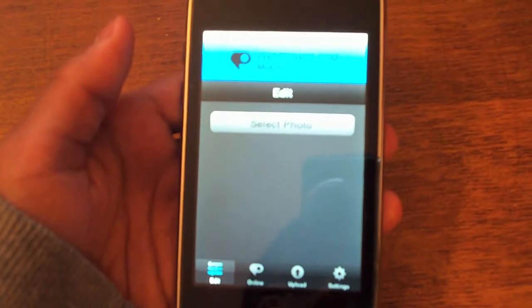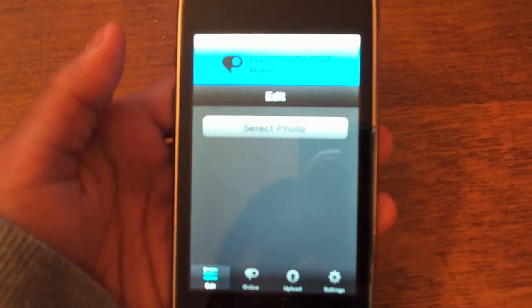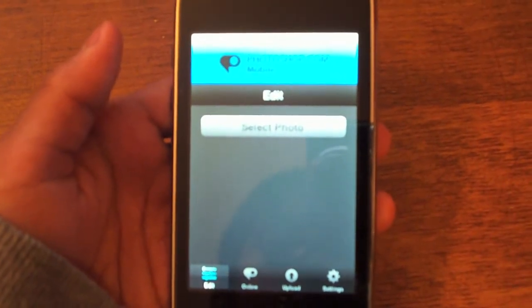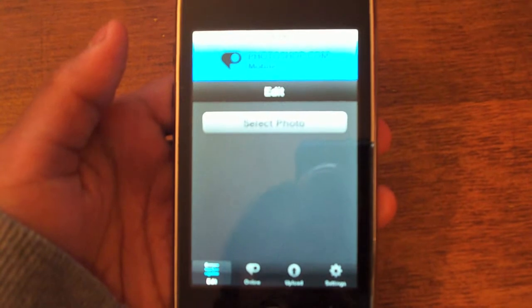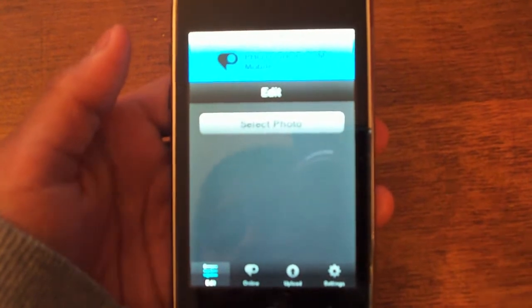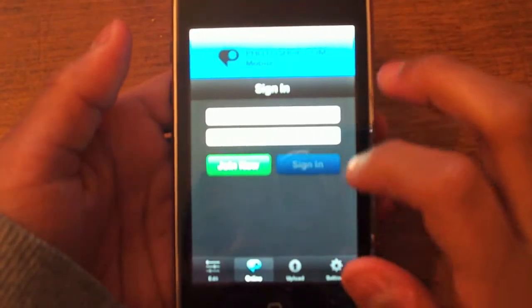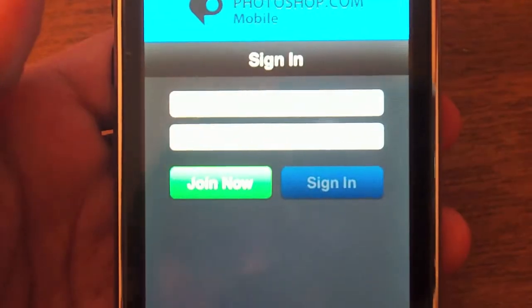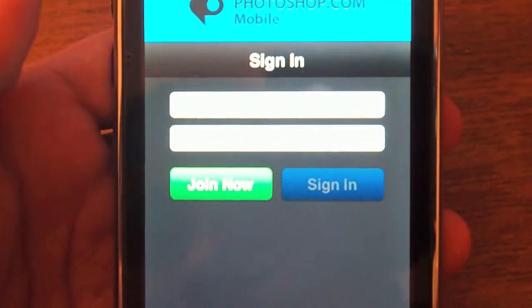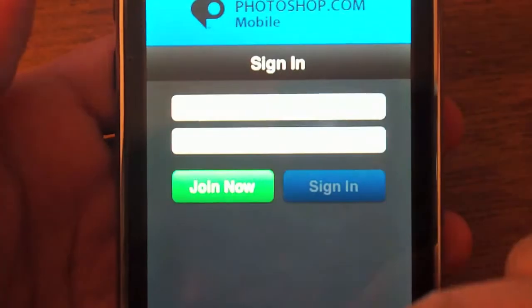Photoshop is one of the biggest photo editing and photo making software for Mac, PC or Linux. There is an iPhone and iPod Touch application developed by Photoshop.com. This application is free and it is called Photoshop.com Mobile.